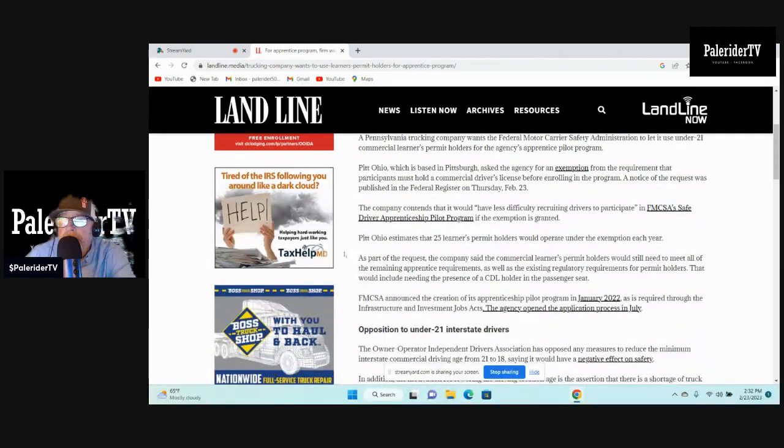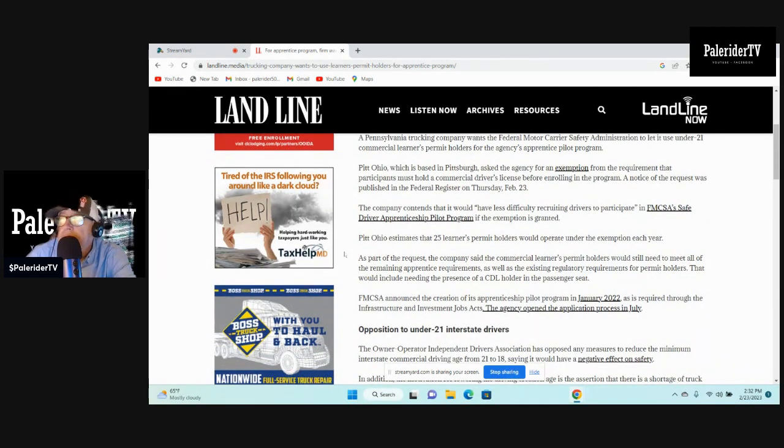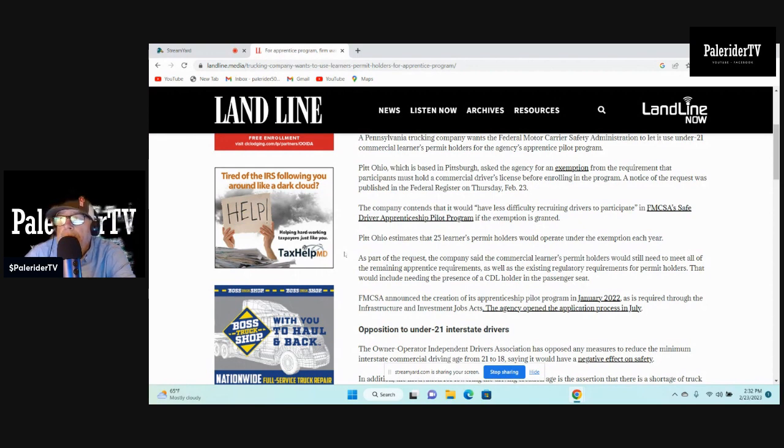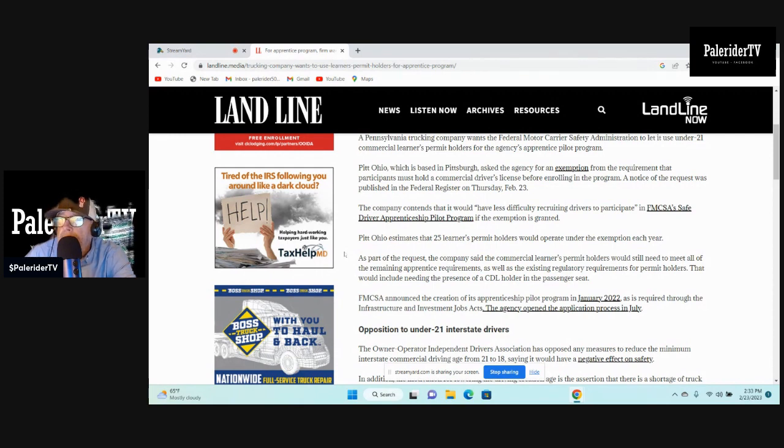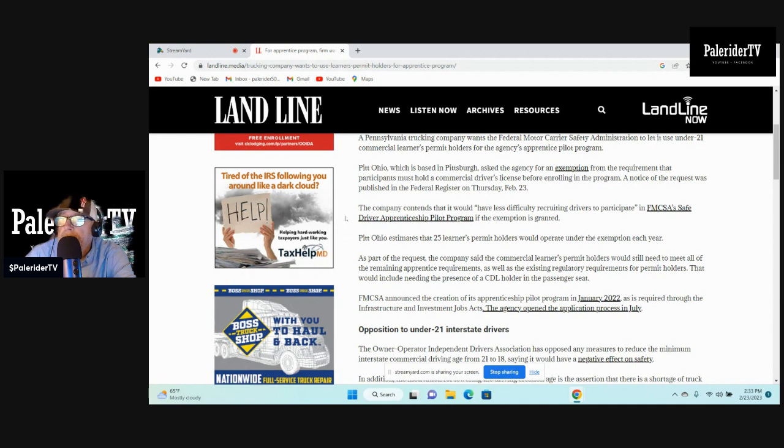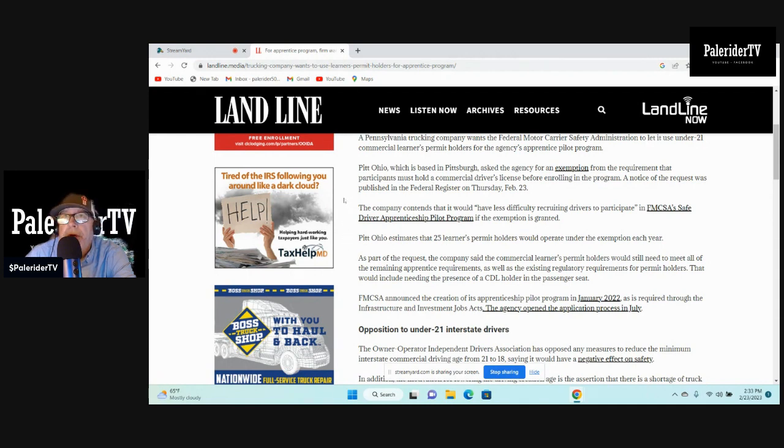Pitt Ohio, which is based in Pittsburgh, they are an LTL company if you didn't know that. LTL stands for Less Than Truckload. Asked the agency for an exemption from the requirement that participants must hold a CDL before enrolling in the program. A notice of the request was published in the Federal Registry on Thursday, February 23rd.